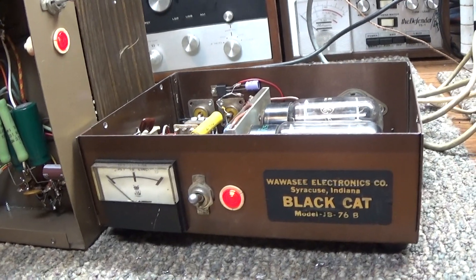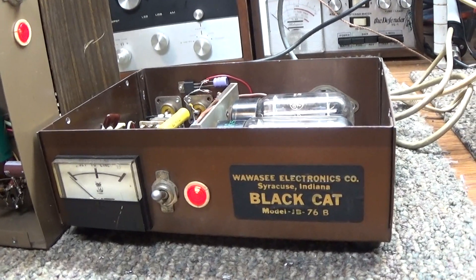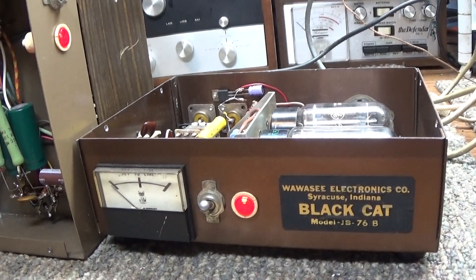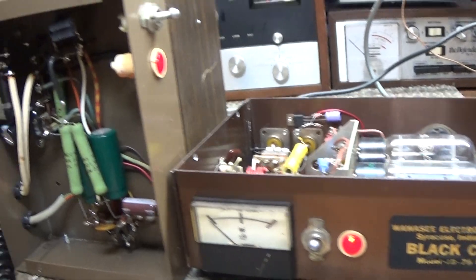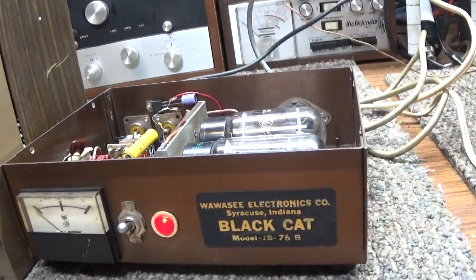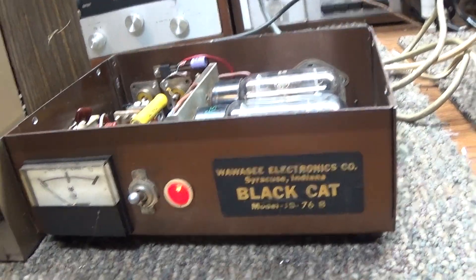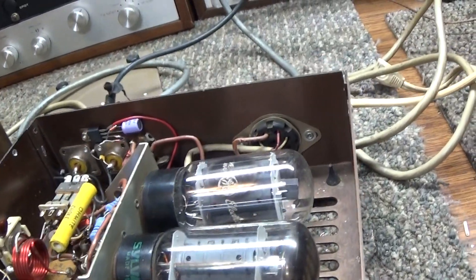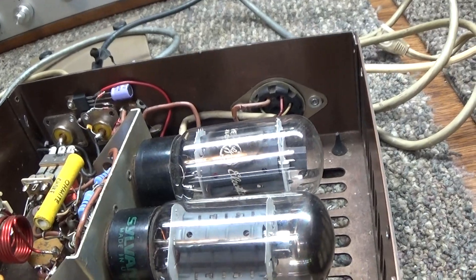Today we are going to do a quick video of a Black Hat JB 76 we just repaired for a customer, not mine, so not for sale.